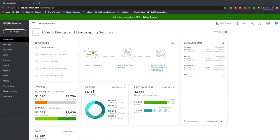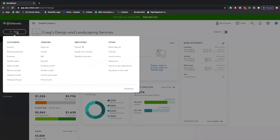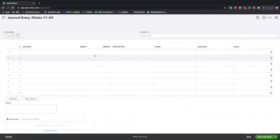To create a daily sales entry, you can do that through a journal entry. You can get there by going to the new button in the upper left-hand corner, and then journal entry under other. To start out, you're just going to want to date it, and then give it a name under journal number.